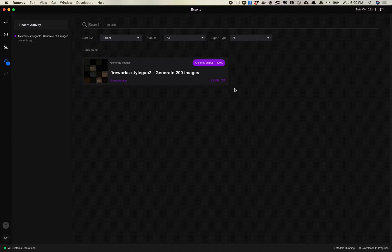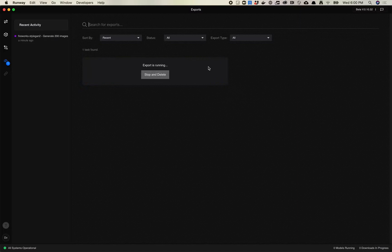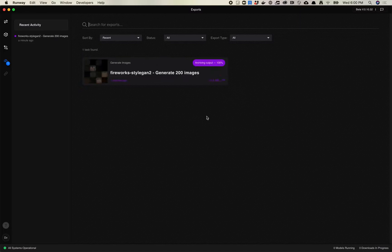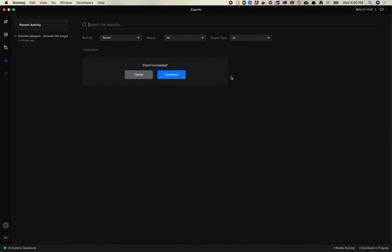All right, this just finished. It took maybe three or four minutes. I would say it's a little bit slower than previous processes I've done when generating images — like if you use my Colab process, it's a little bit slower than that. But still pretty interesting.